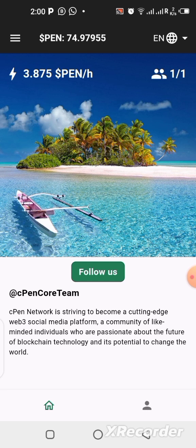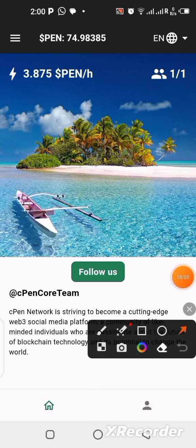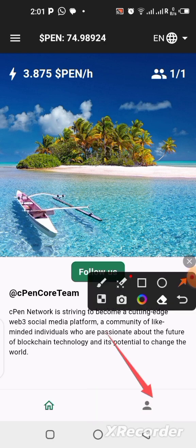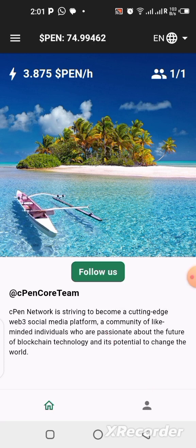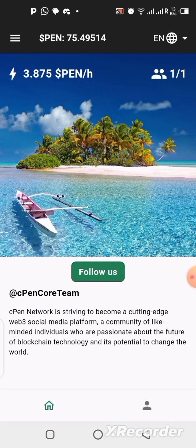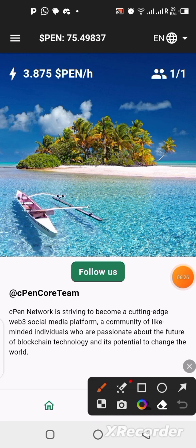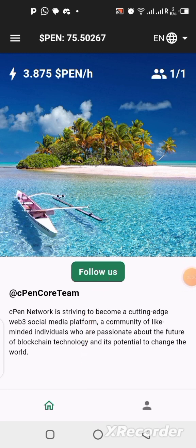Once you're done with that, click on the profile section and fill in some information there — your profile name, your real name, your username, and other details. Also click on 'Follow Us,' which will take you to their official X handle where you can follow them and keep up with all activities going on with this project.